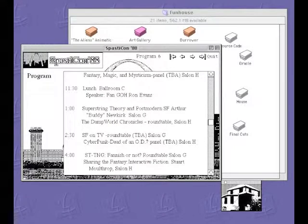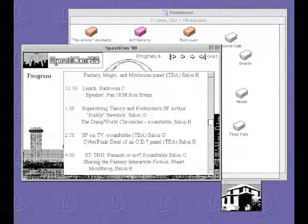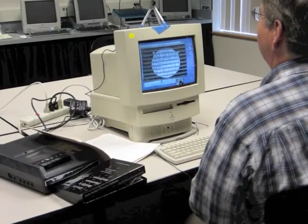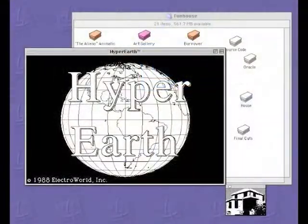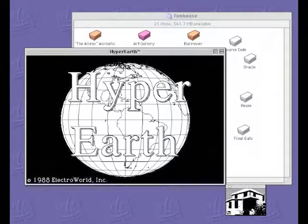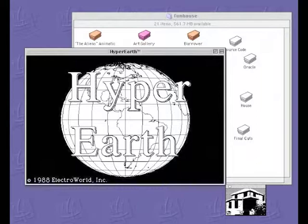A little bit later that same day was a round table called 'The Next Generation: Fannish or Not,' and then 'Sharing the Fantasy: Interactive Fiction' by someone named Stuart. There's what appears to be a commercial stack called Hyper Earth, and again it's hard to remember now what things were like back in the late 80s.